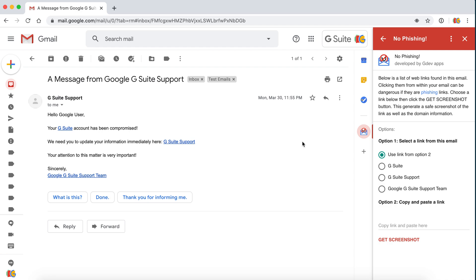We can see that there are three links. The first one says your G Suite account has been compromised. What we want to do is click the first link and click get screenshot.